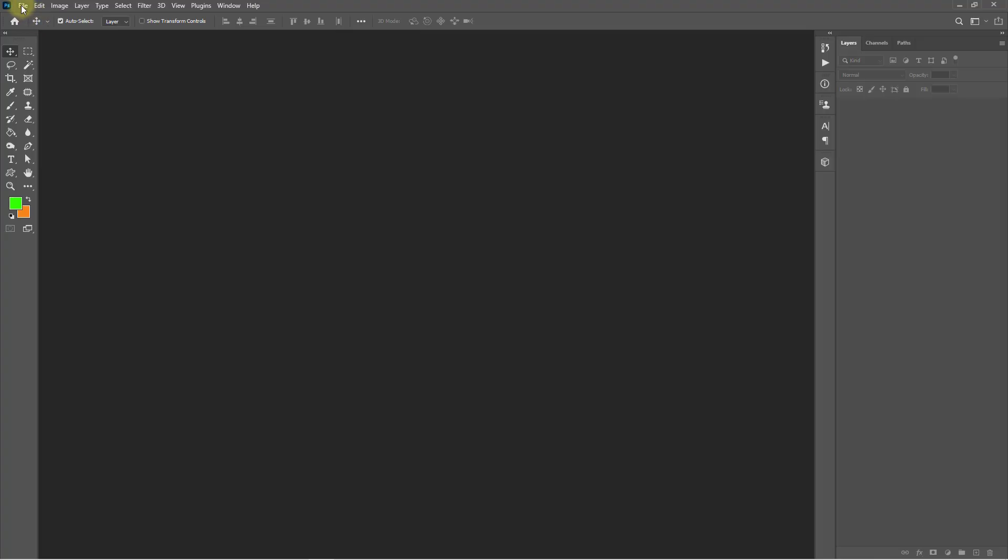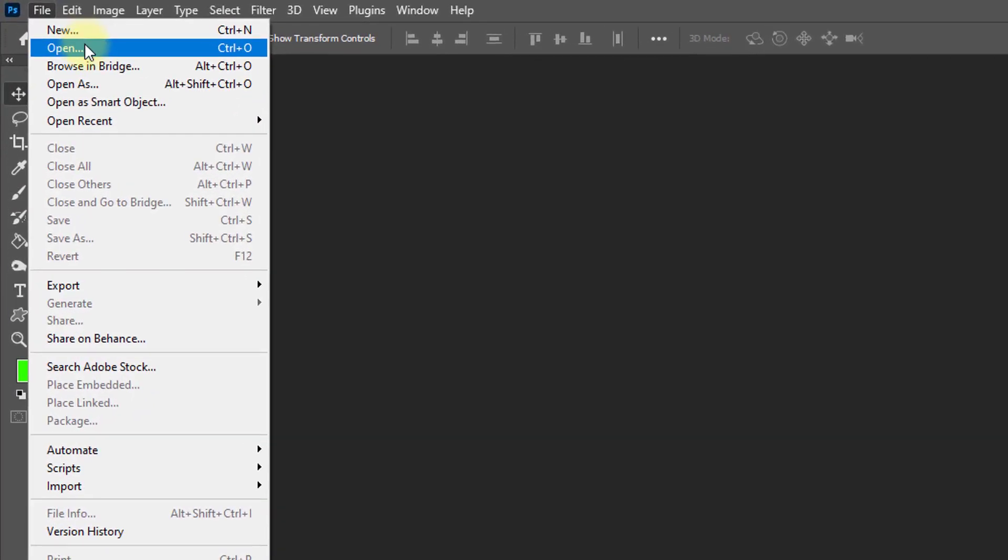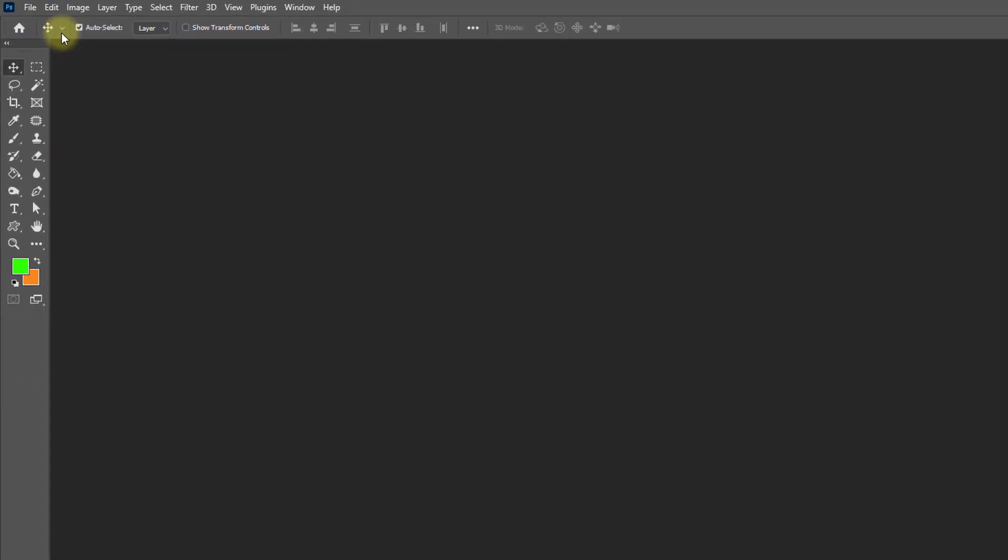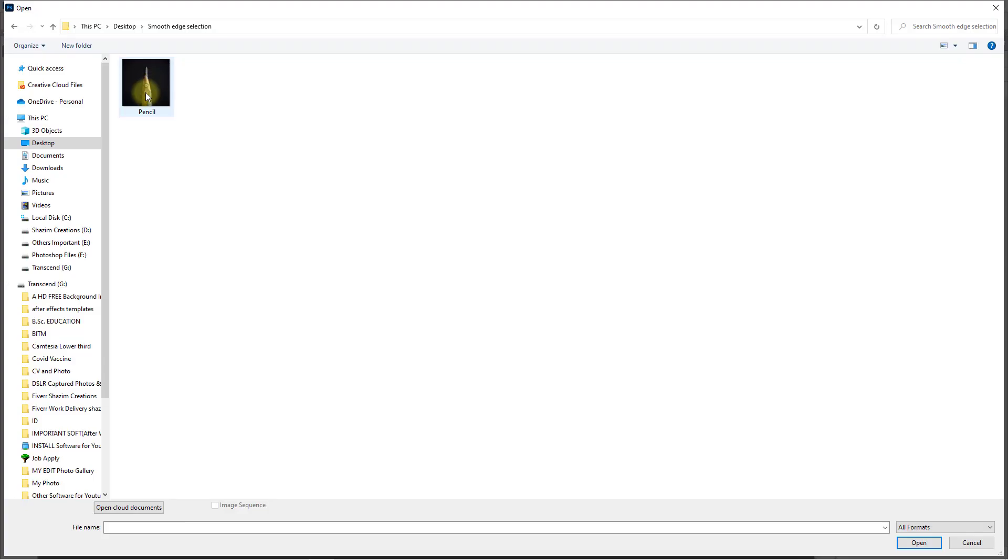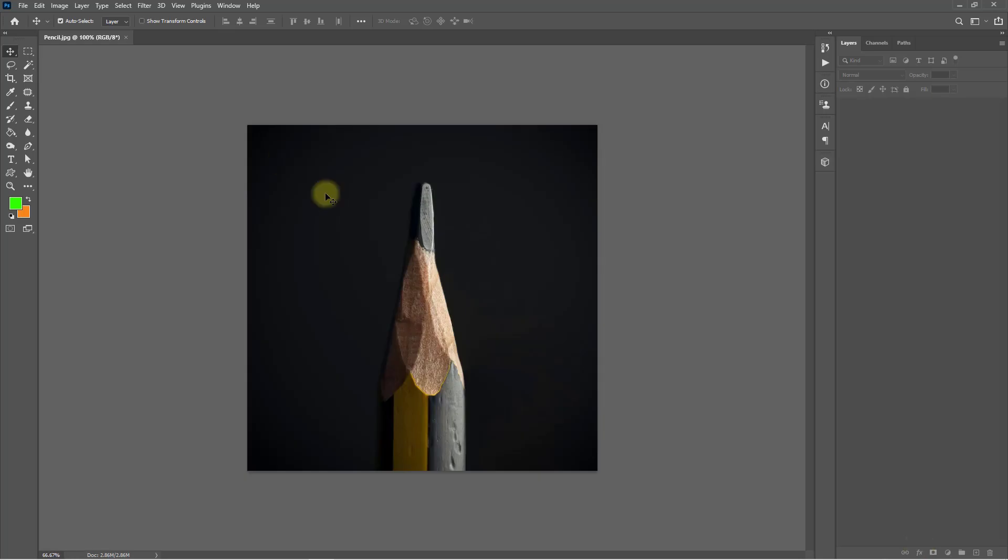Open your Photoshop software, then go to File menu and click on Open. Open any object or any photo which you want to make a smooth selection.